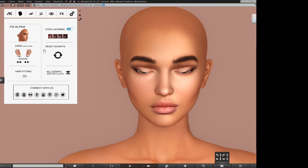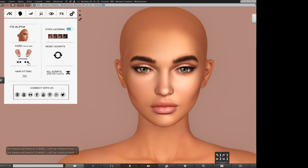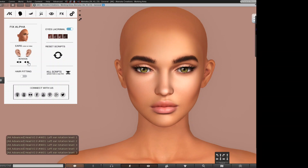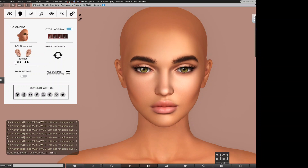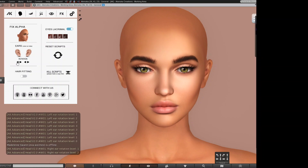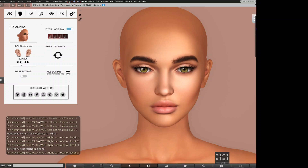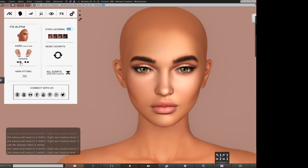Another thing that helps a lot is ear rotation. Sometimes when we wear a hairstyle, the hair goes inside the mesh. We can adjust our ear position to fit those hairstyles better, and we can do this for both sides — they will just move so you can fit the hairstyle you're using.